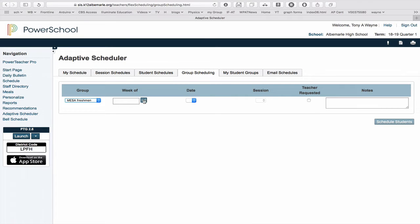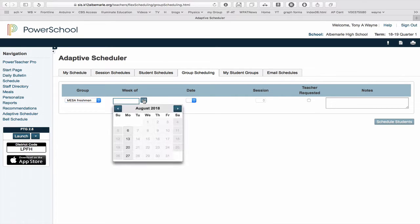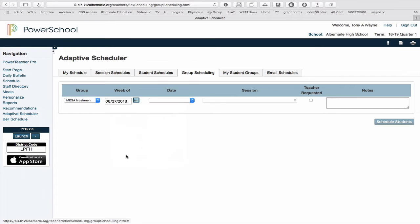Week of, so I've got to pick the week. So I've got to tell it, so I'll click on the calendar icon and choose my week. And then I'll click on the date.